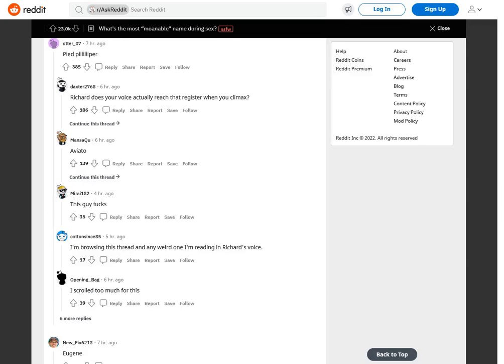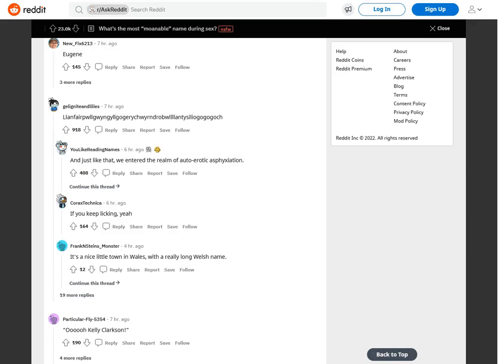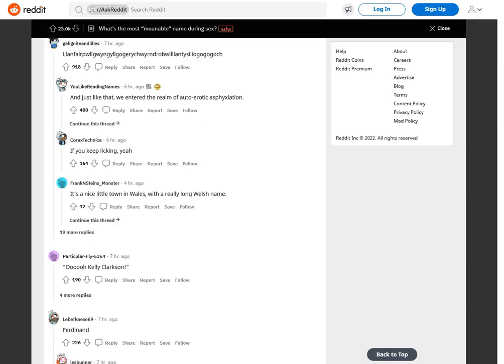Richard. Does your voice actually reach that register when you climax? Eugene. Llanfairpwllgwyngyllgogerychwyrndrobwllllantysiliogogogoch. And just like that, we entered the realm of auto-erotic asphyxiation.